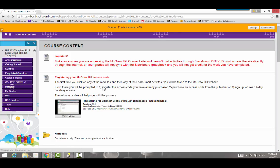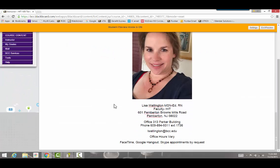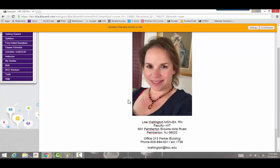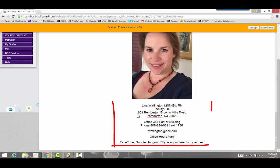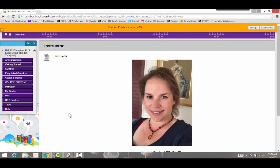Below Course Content is Instructor Information, where your instructor will post how to contact them. For example, this is me — here's my picture, my office information, my office phone number, and my BCC email address. My office hours vary, so you can reach me on FaceTime, Google Hangout, or Skype, or you can come see me in my office. If I'm not your instructor, your instructor will post their information here as well.